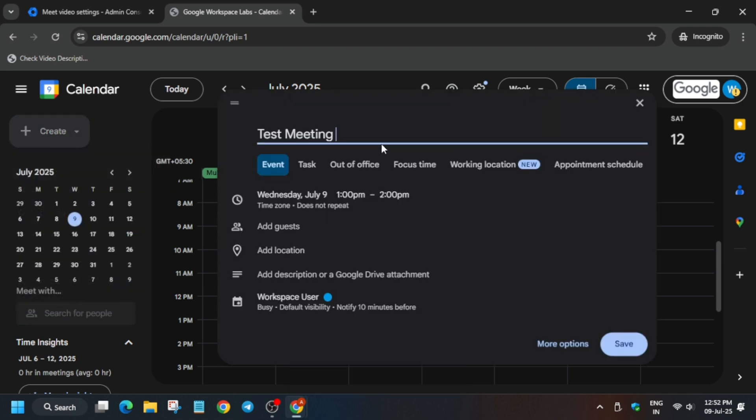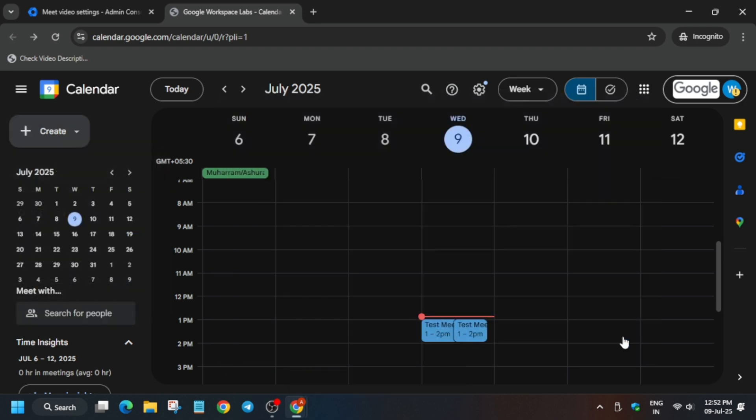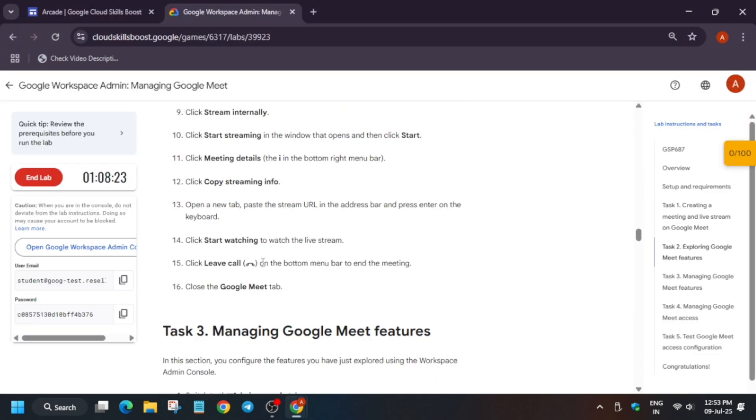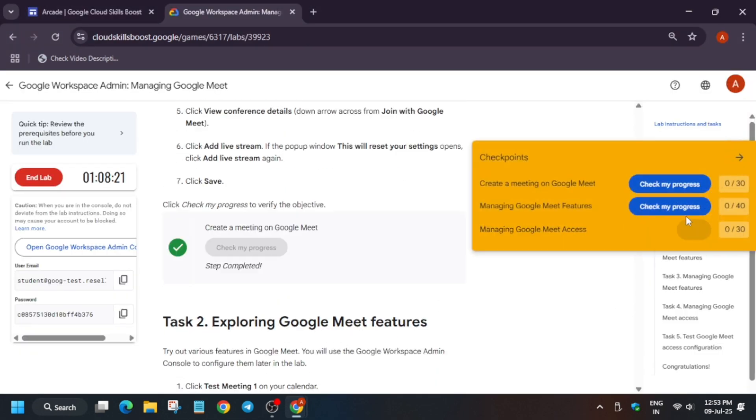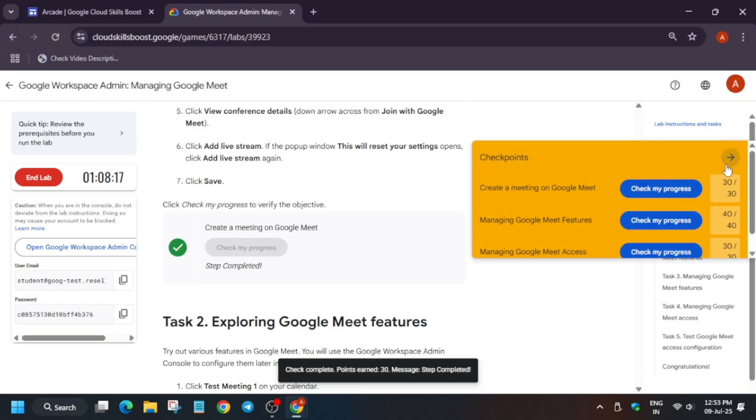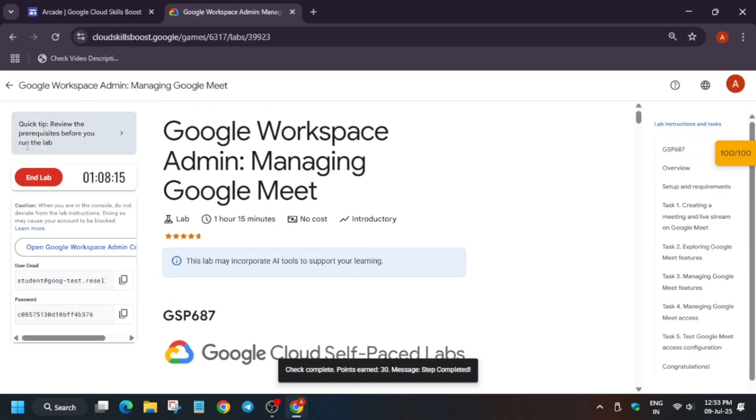Now again create one more meeting event and then just you have to save it. Now you can come back to the lab instruction and check the score. You will definitely get the score. Do like the video and subscribe the channel. Thank you. Have a great day.